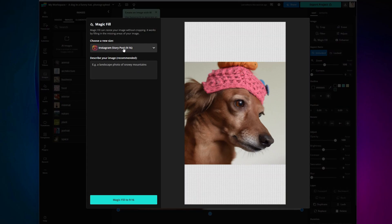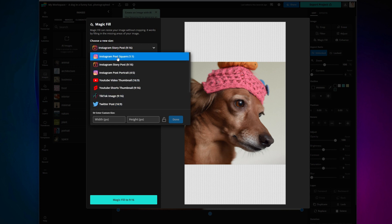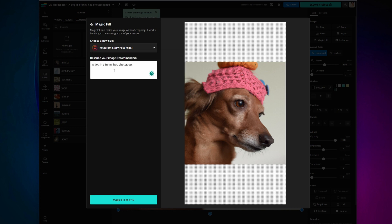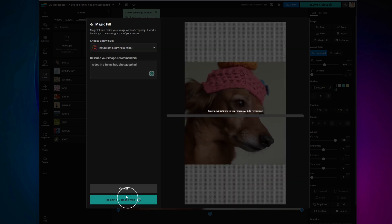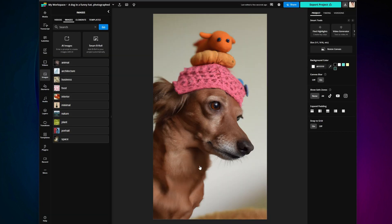From there, choose what size you want the new image to be based on social media standards, or enter a custom size at the bottom. Then describe your image. It will get to work filling out your image, and when it's done you will see four options to choose from. If you don't like them, you can regenerate. If you do, click on the one you like and you will see it in your editor.